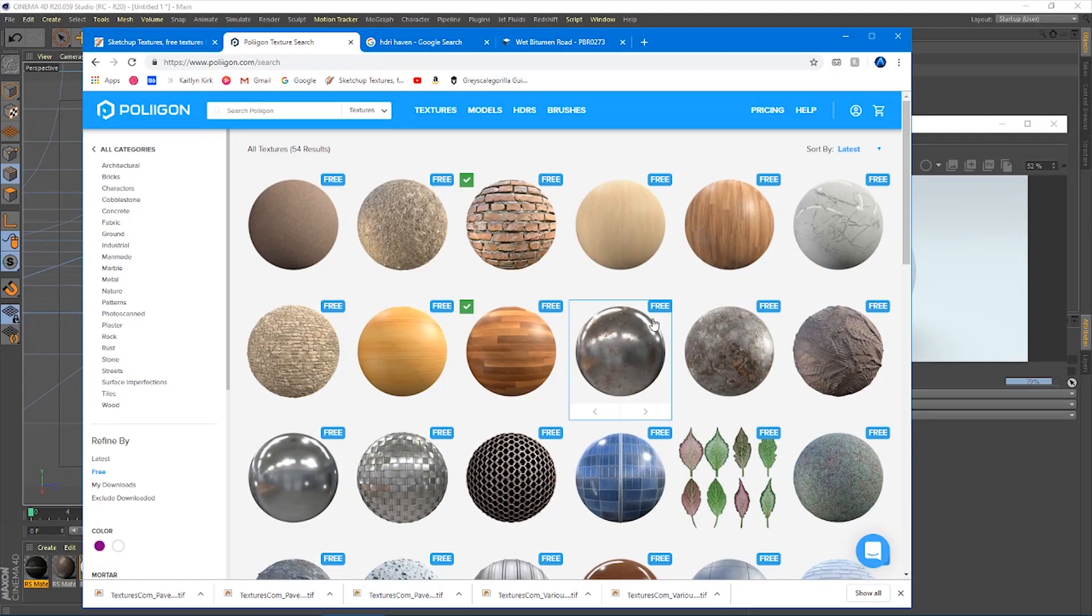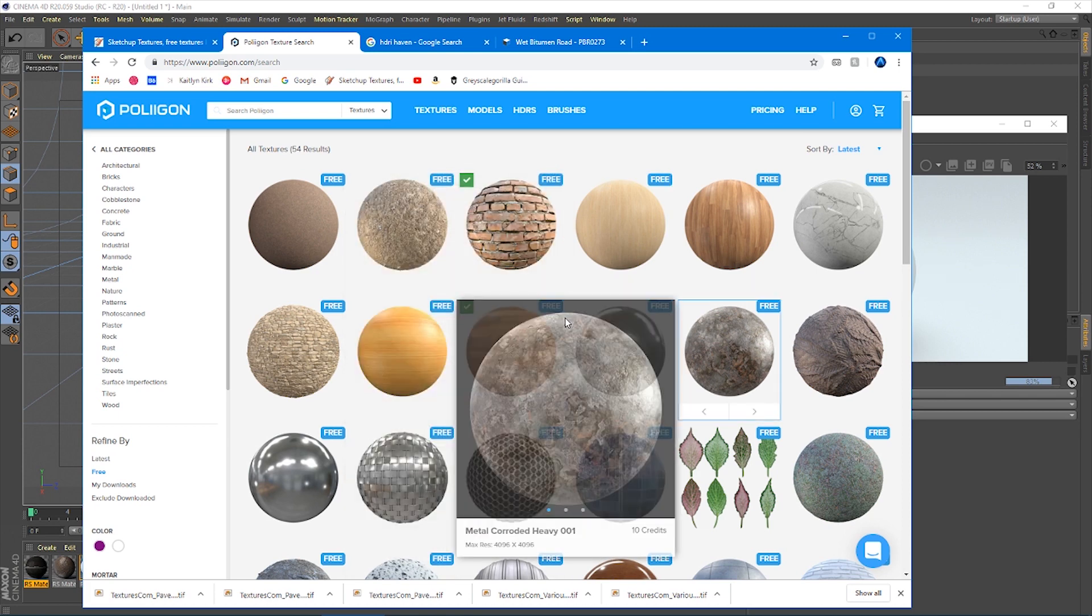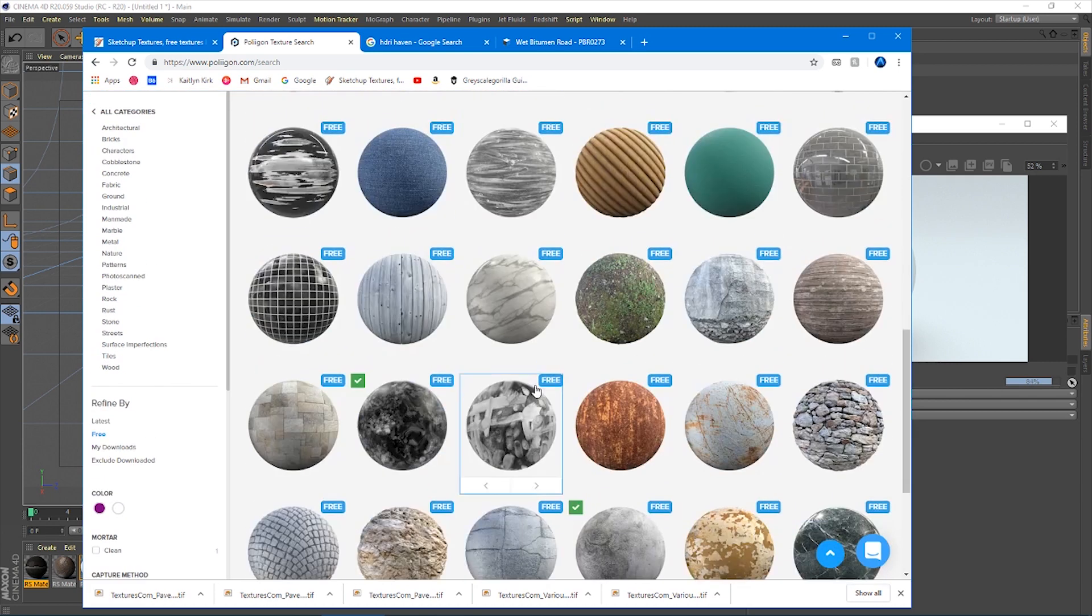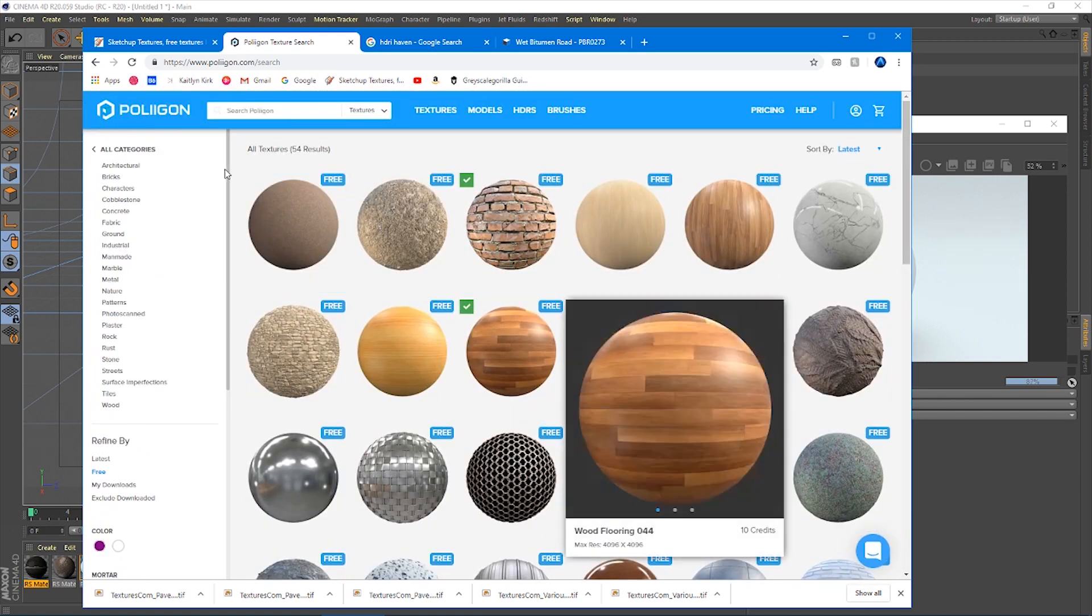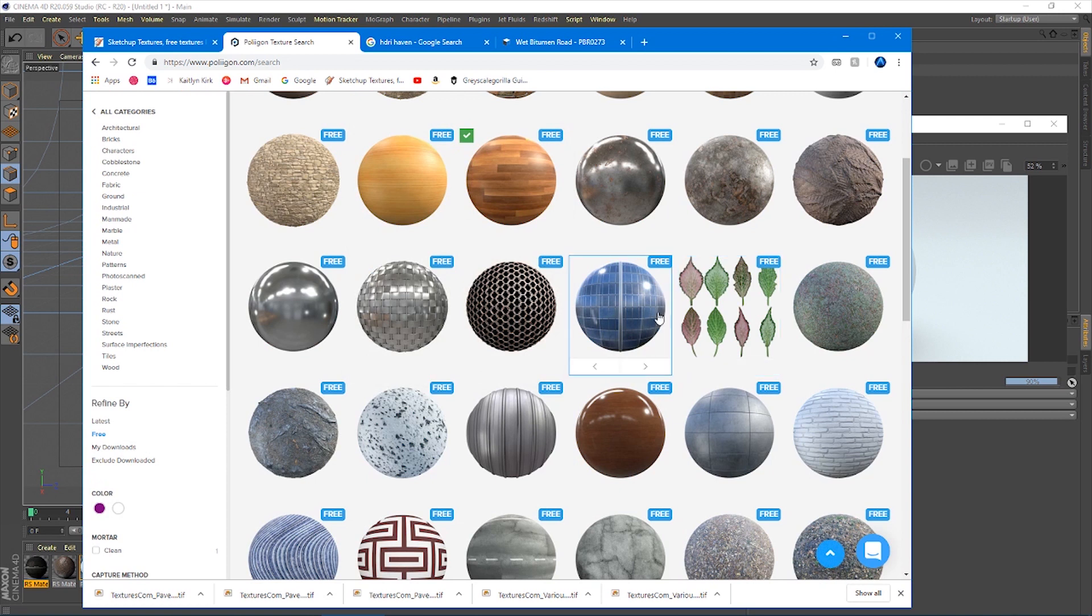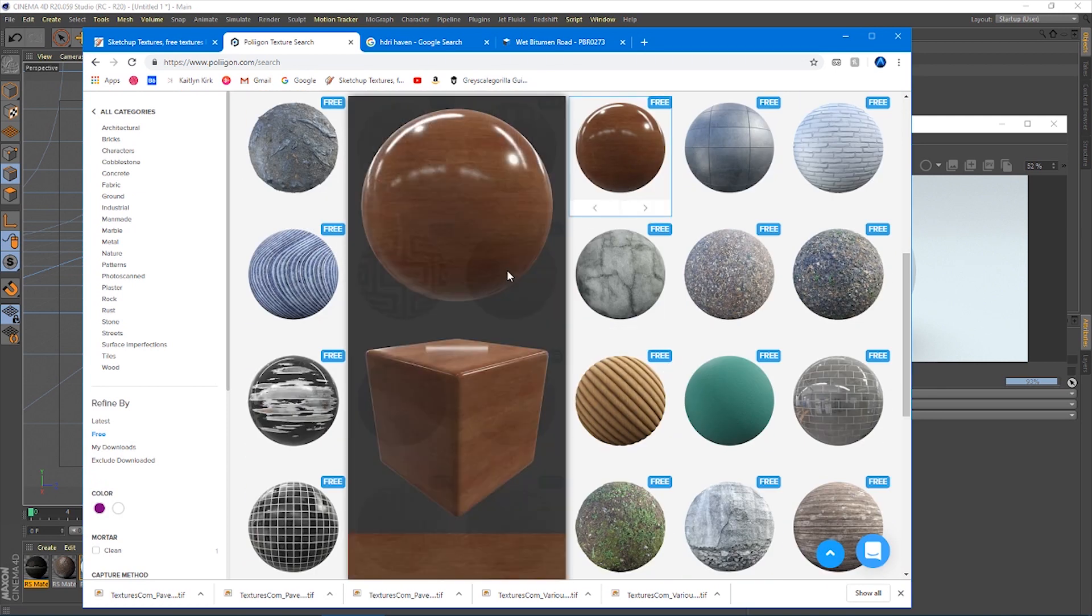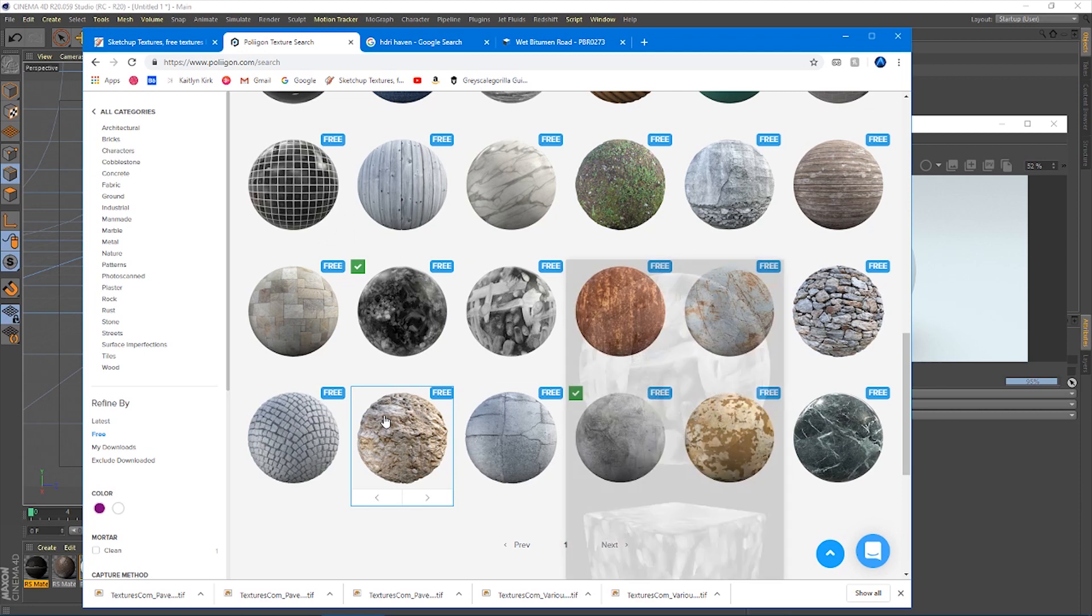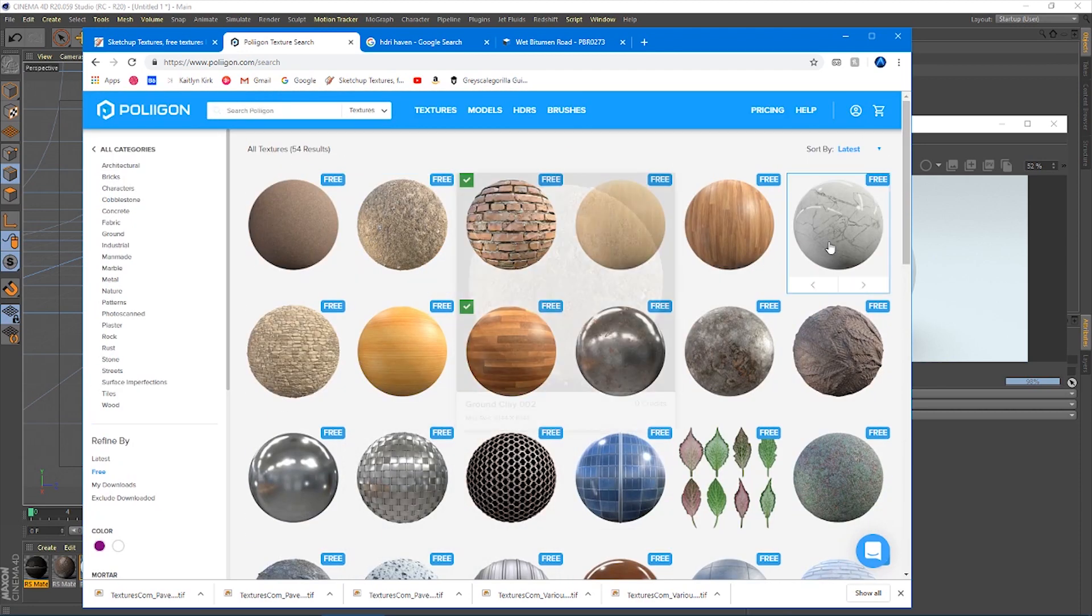Polygon is one of my favorites. It's by Andrew Price who started Blender Guru. He does a lot of stuff in Blender but he's made all these amazing textures and there's a lot of free ones. But he also has a whole lot and it's kind of subscription based.